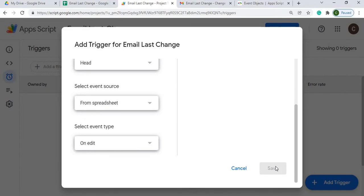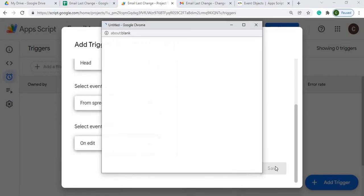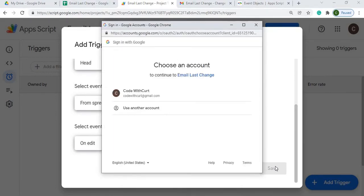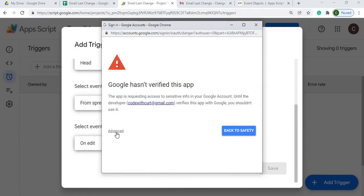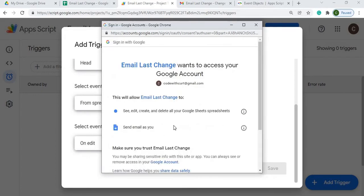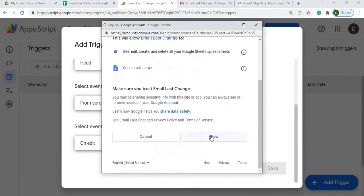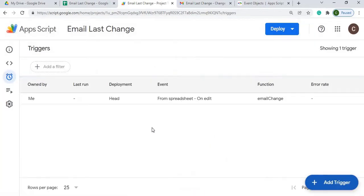Now at this point, it's going to try to figure out if it needs permissions. It's going to take me through the permissions here, so I'm going to select my user account, hit advanced, hit go to email last change, and then I'm going to allow it to edit, create, and delete my Google sheet. So I'm going to allow it. And now I have my trigger set up here, just like that. So I'm going to go back to my script.